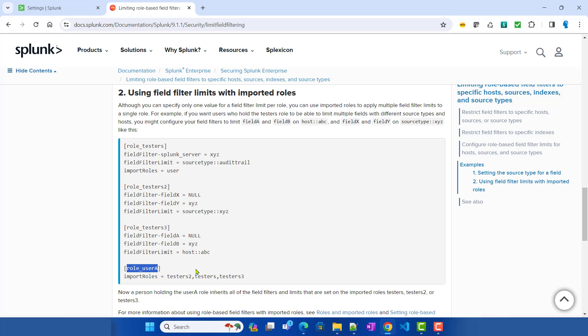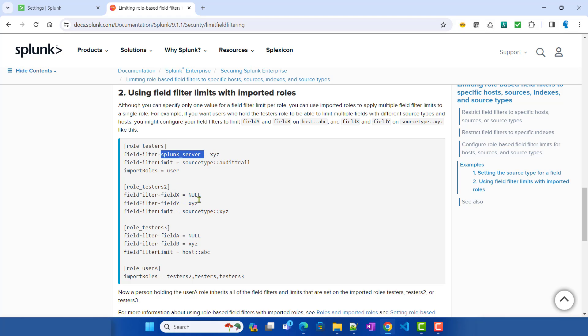If you define a role that imports all three of those roles and assign it to a user, that user will have access to all the different source types combined, as well as data from the specified hosts, since there are no conflicting field filters on the same fields. Whenever Splunk encounters those fields it applies the respective filter logic, letting you combine roles to create a customized view of data for a particular user. This is how the overall Splunk role-based field filtering functionality works.